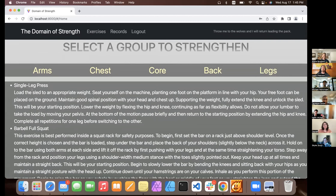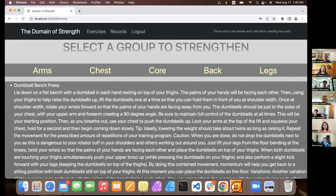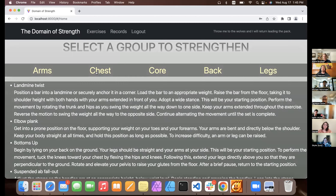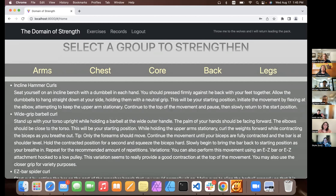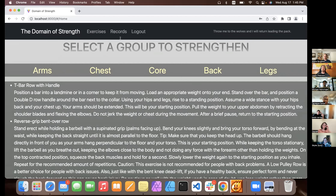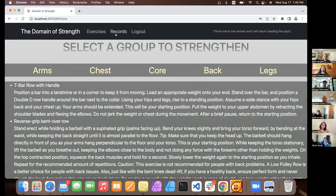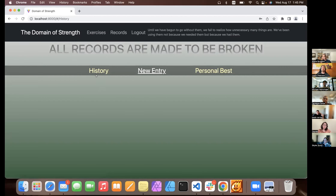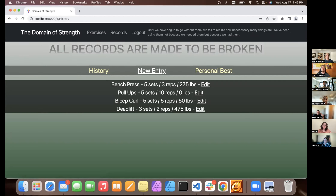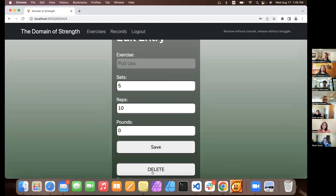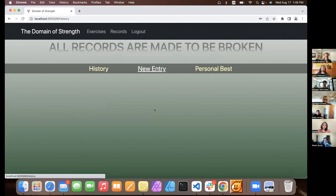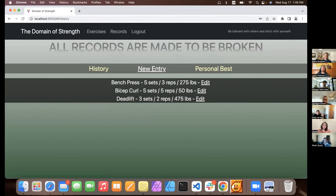Does it grab the same exercises from the API every time you log in, or different ones? It grabs the same ones. And we have the records — you can check out your past exercises. If you want to delete something, come in here and delete it — it's updated. If you want to edit something, say I did 5 reps for 50 pounds but really it was 55 pounds — there you go, 55 pounds.